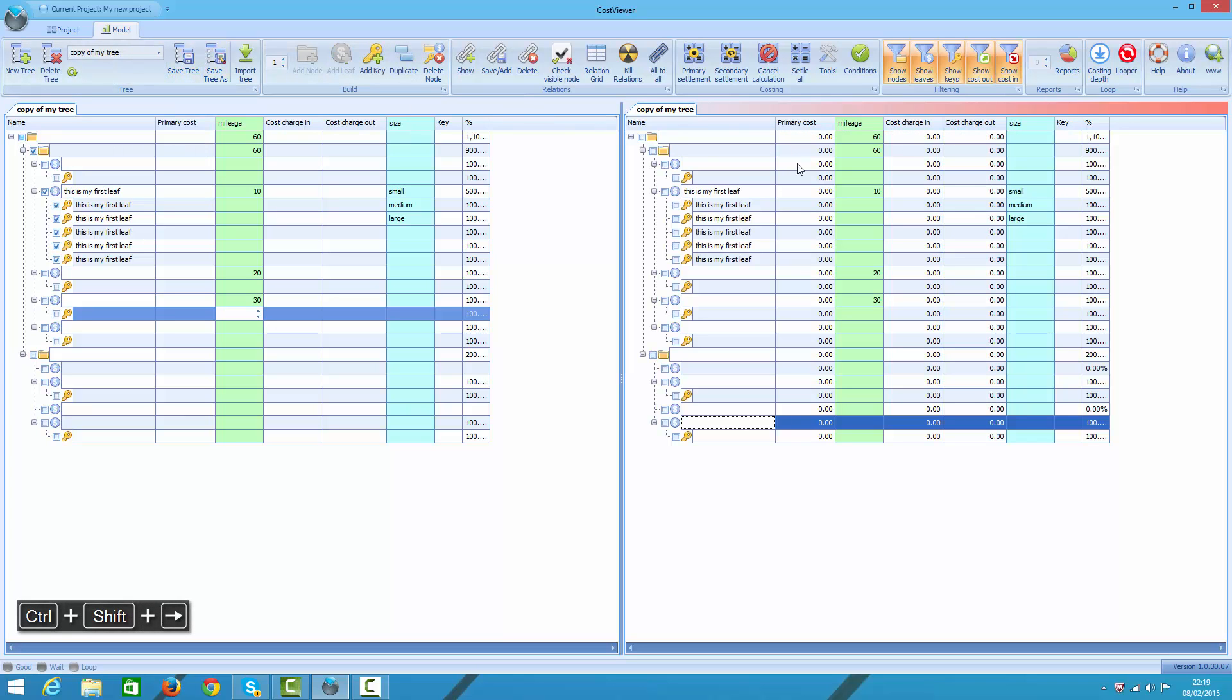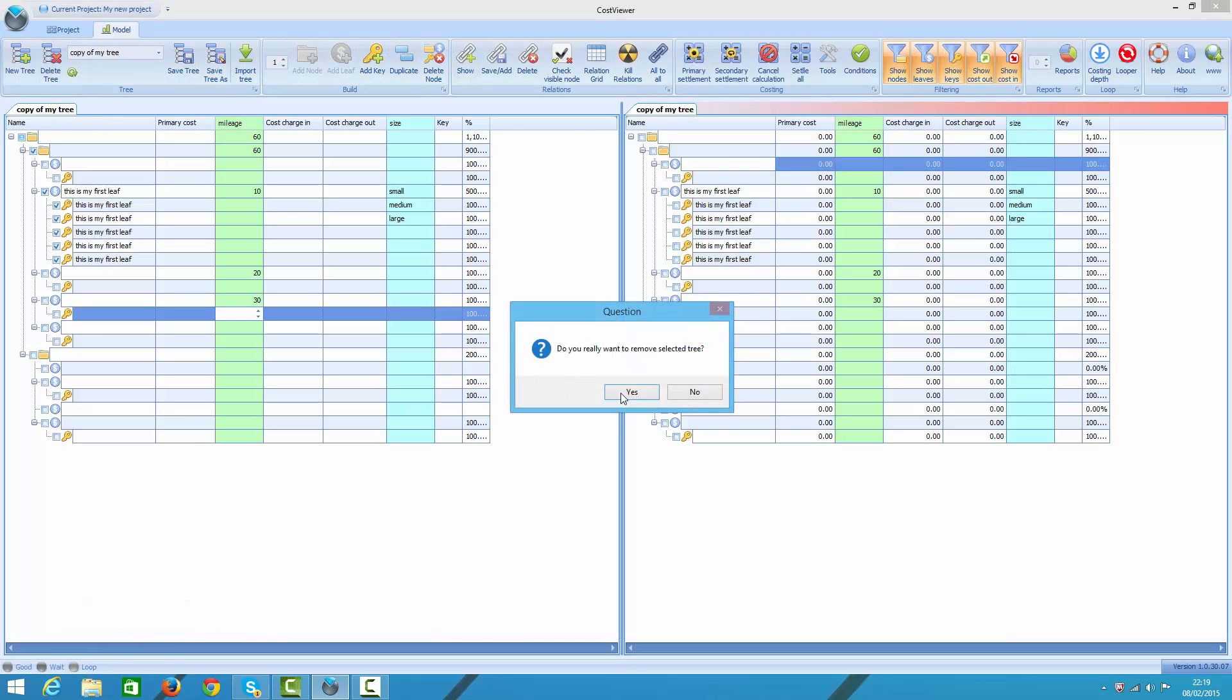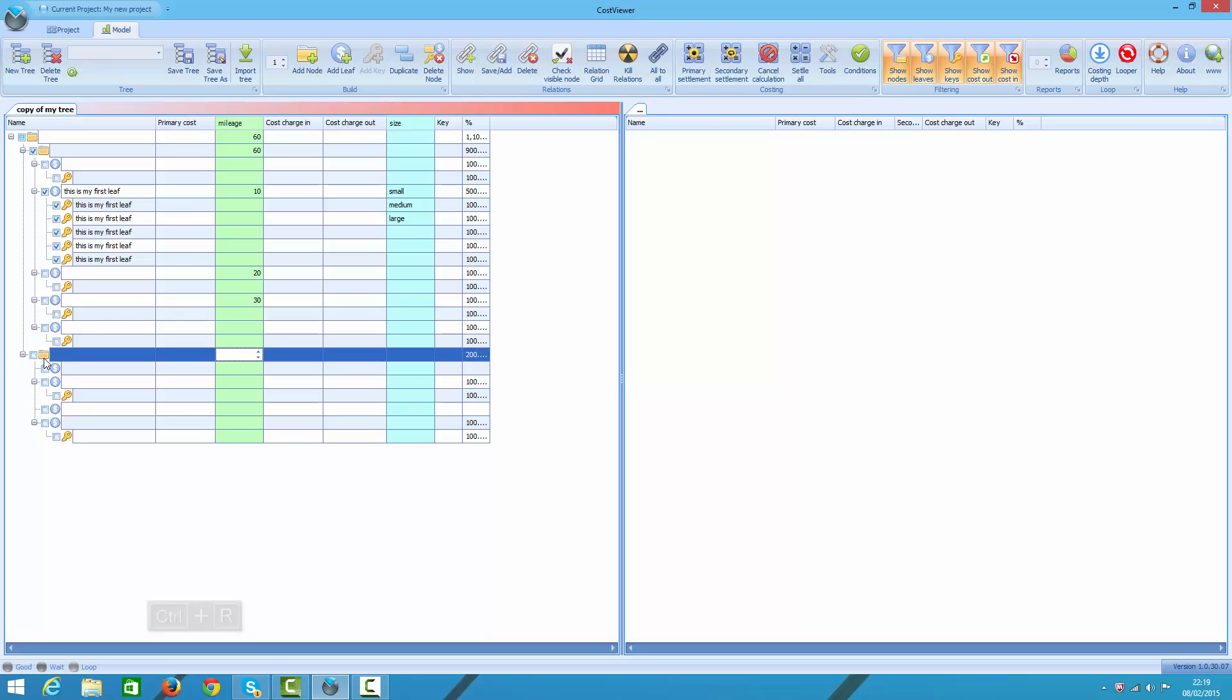And if you don't like your tree, you can delete it. And if you don't like the node either, you can remove it.